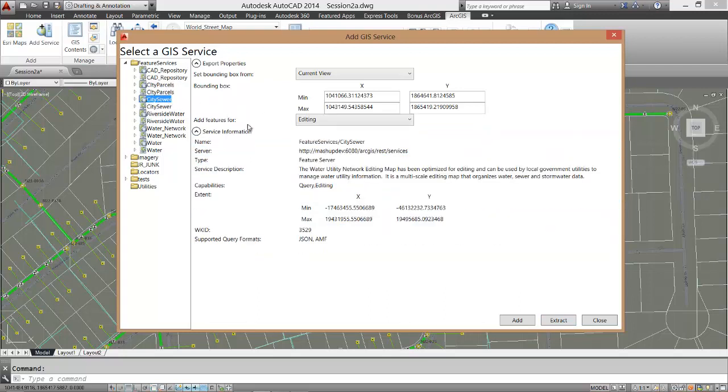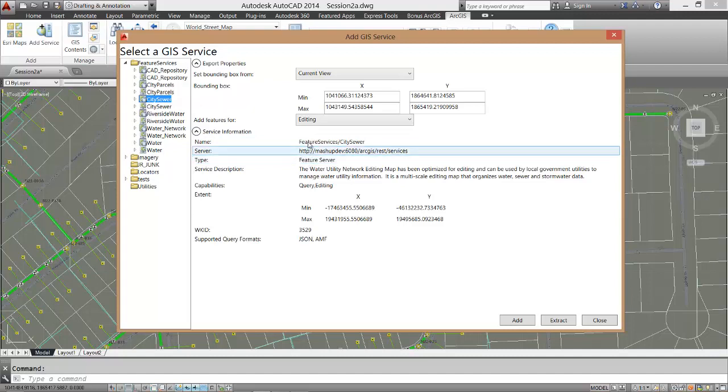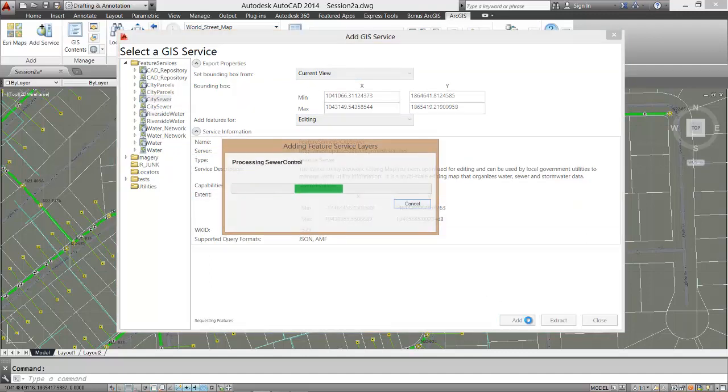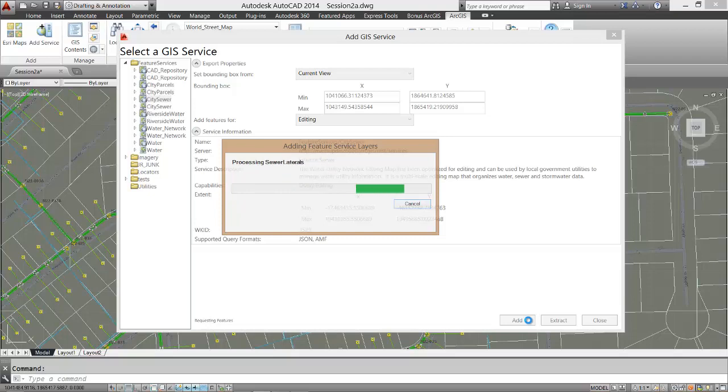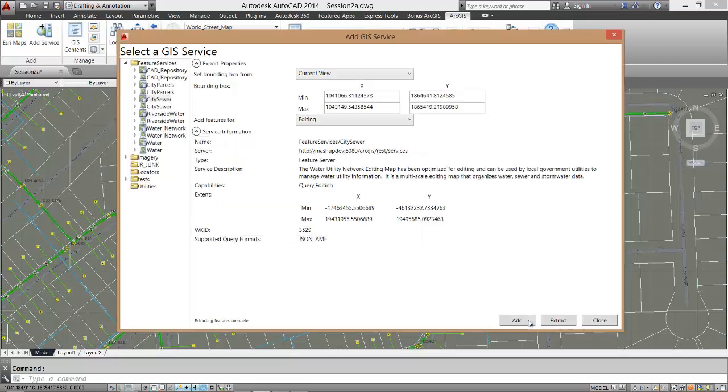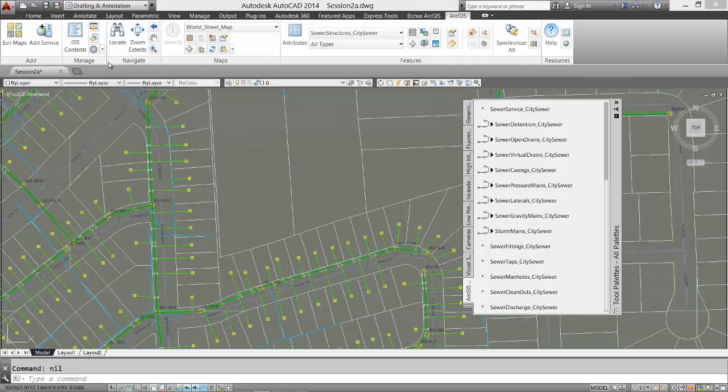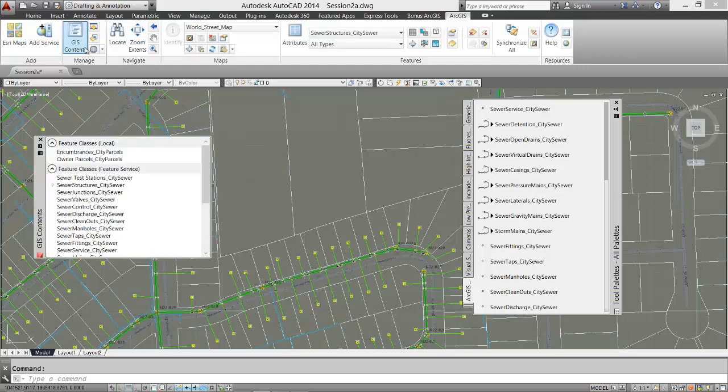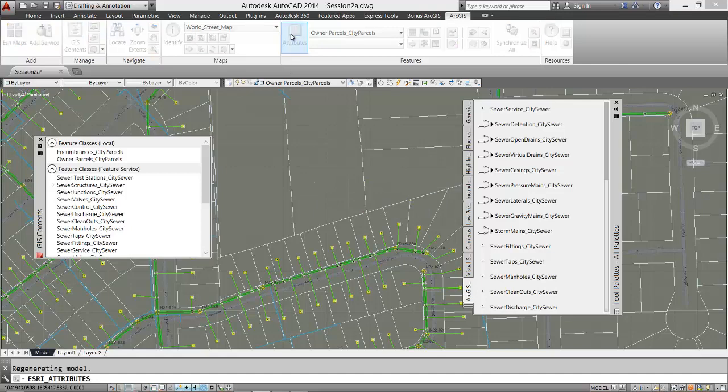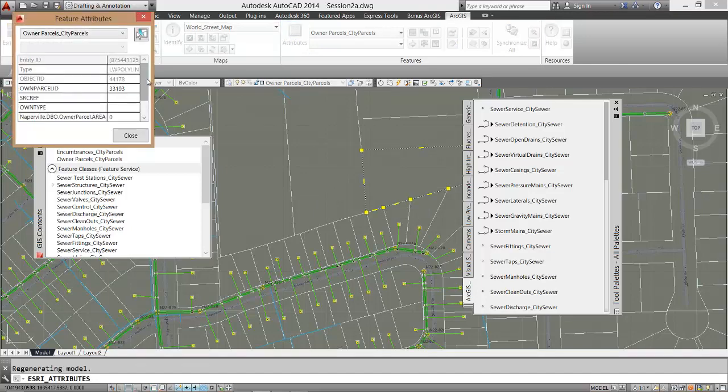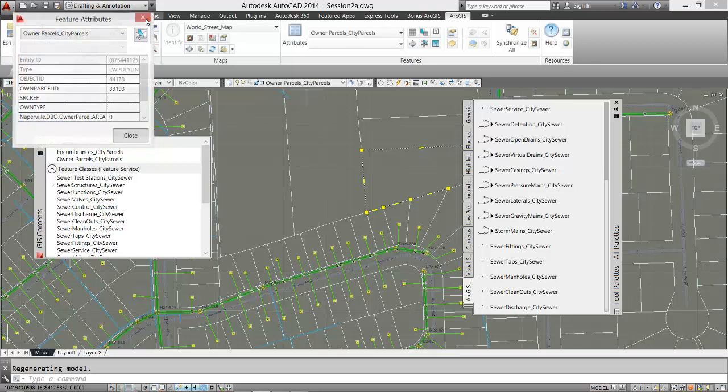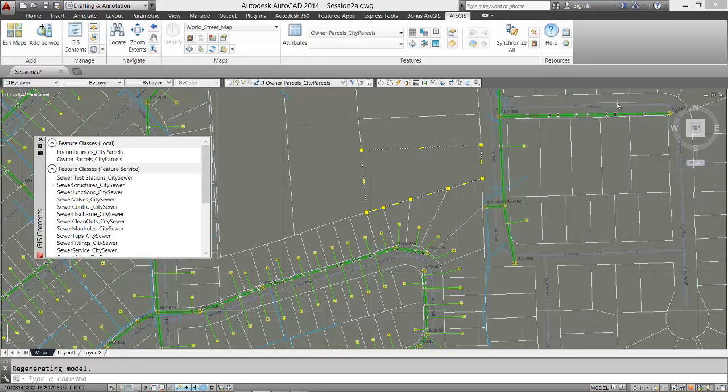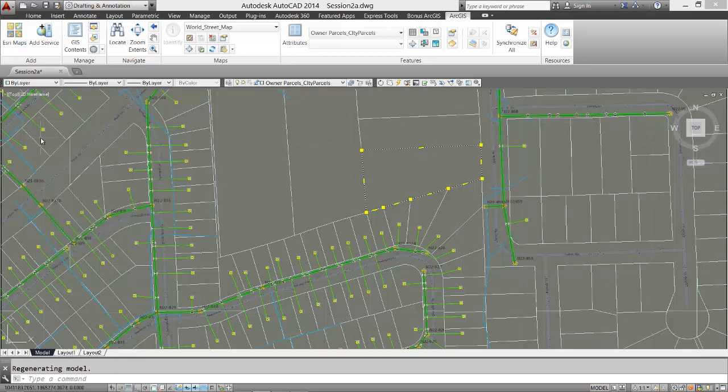Even though I can already see this data depicted here in the map service, I want that data as AutoCAD vector entities here in my drawing. I will add this feature server with the edit capability enabled since my login will allow it. If I explore this data set I will find that the parcels have become a local ArcGIS feature class in my drawing with all of their descriptive attributes. They are also plain AutoCAD entities. The feature classes for my sewer system are shown here as server feature classes. The parcels are categorized as local feature classes that live in my drawing.